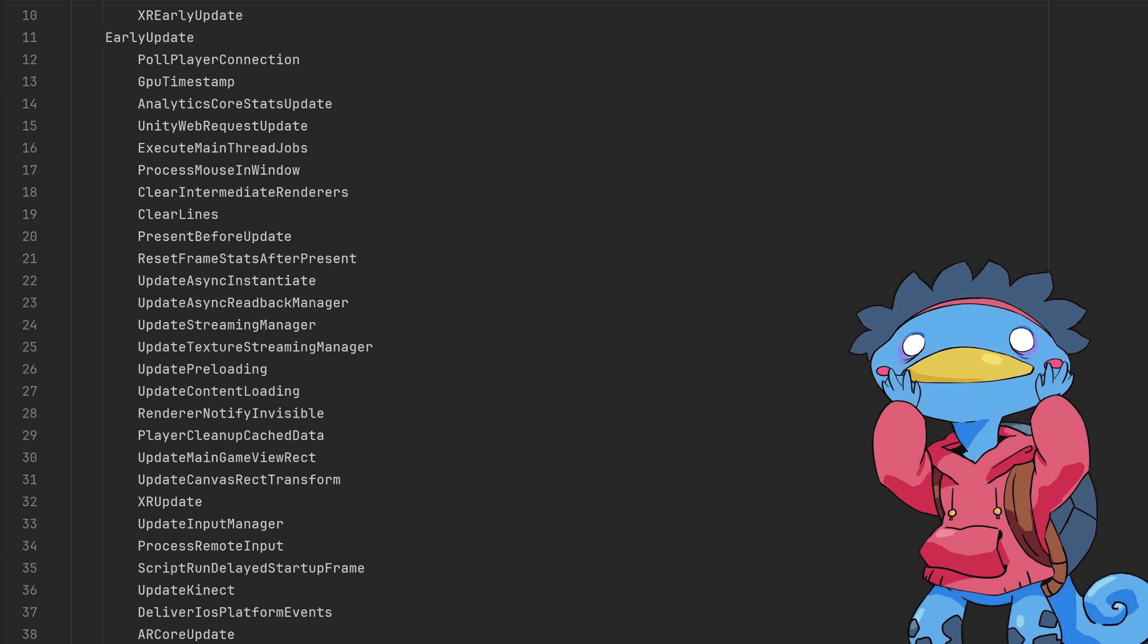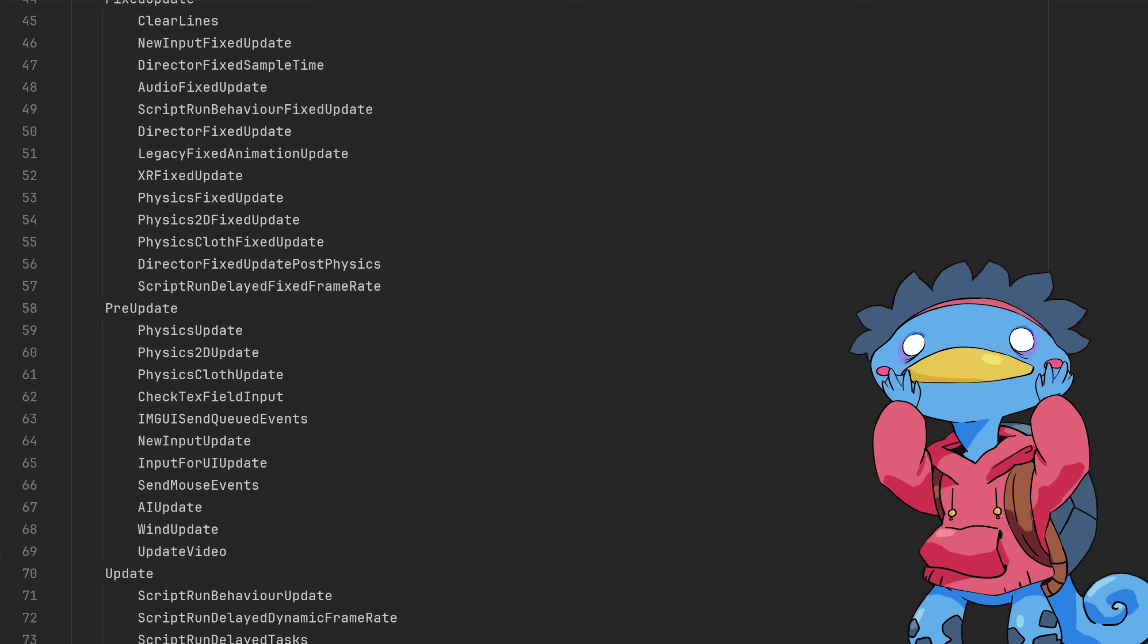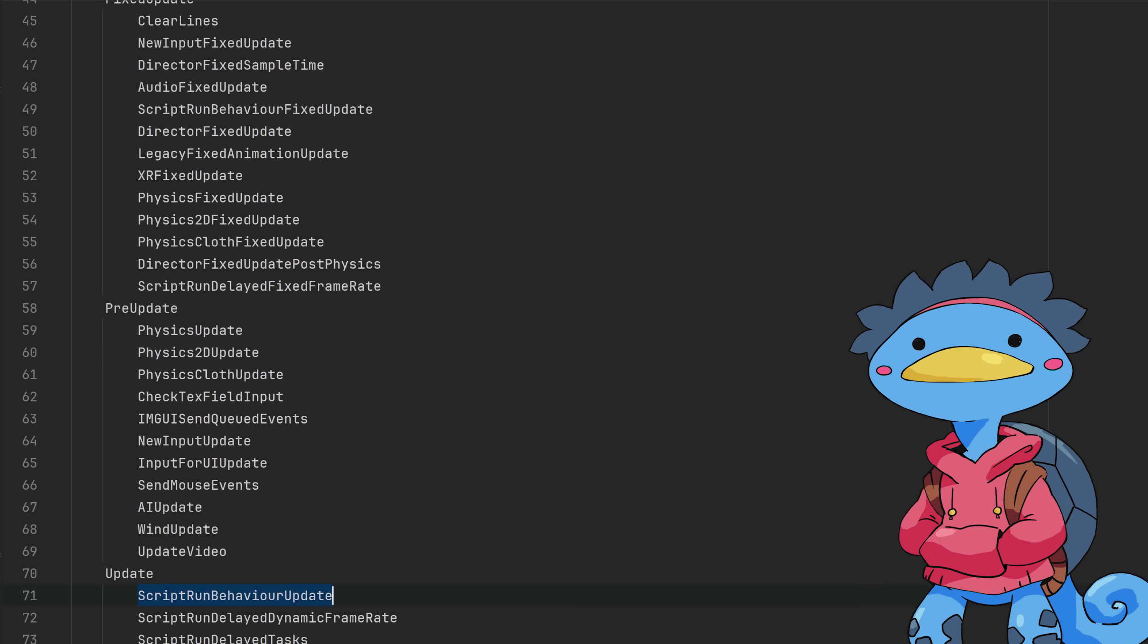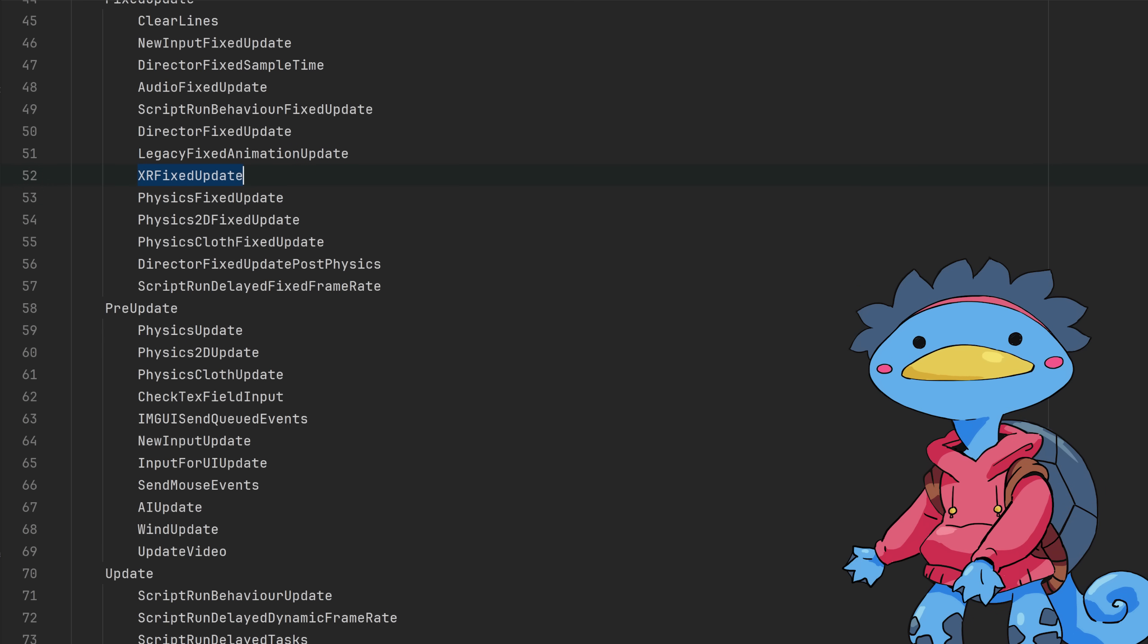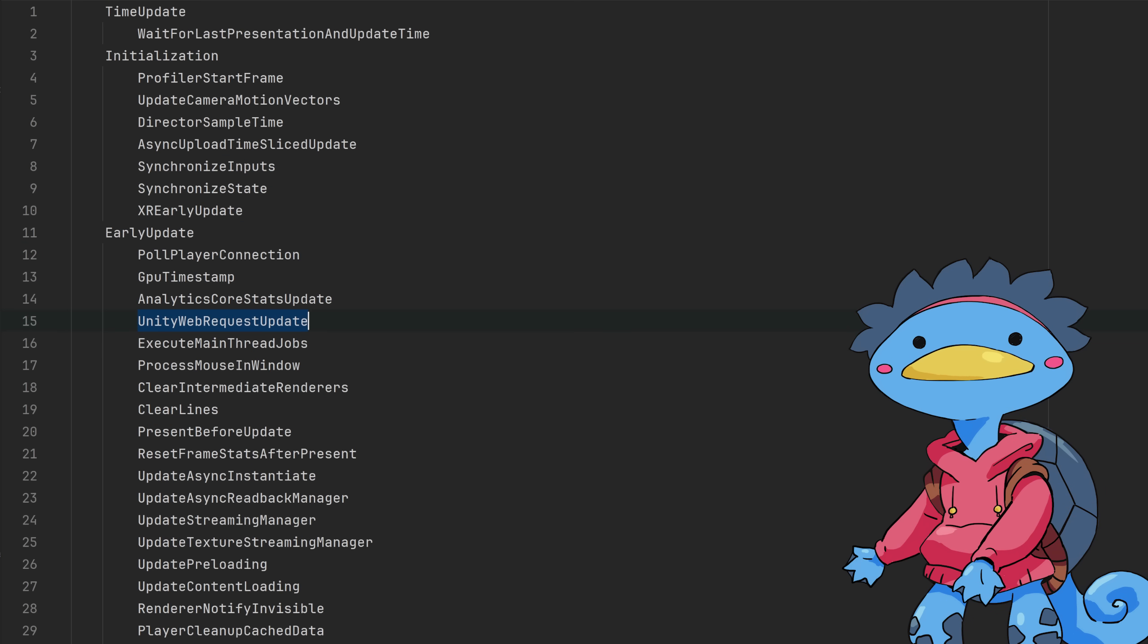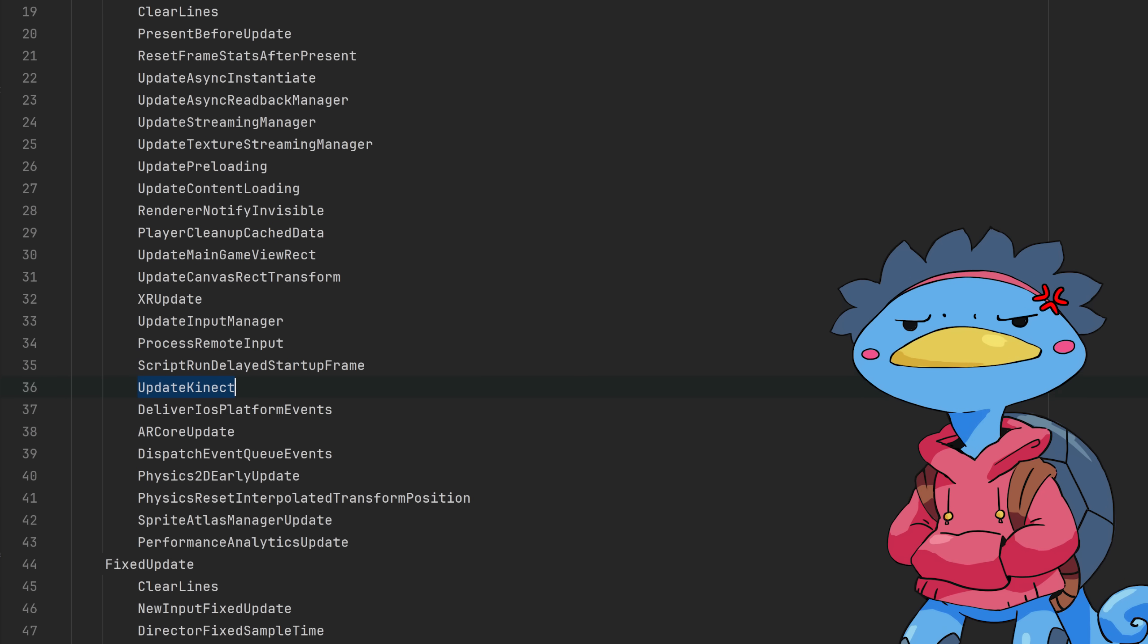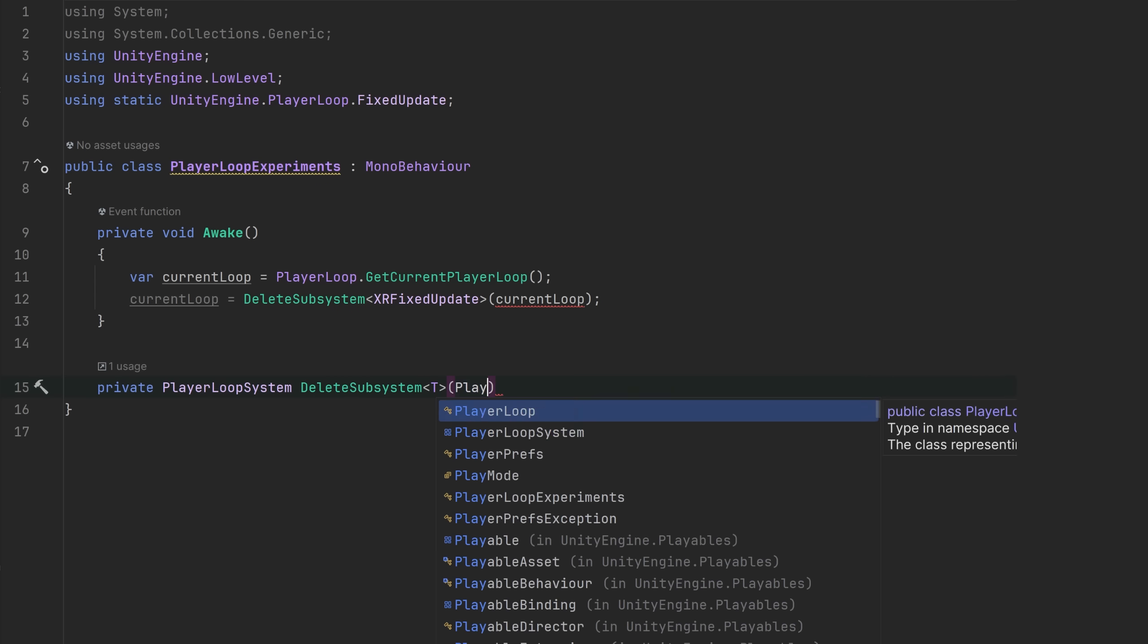If we fetch the default player loop in the Unity engine and print it out, we get a list of 135 systems. Here's your typical update, late update, there's physics processing, but also a lot more stuff. Here's the XR again, here's the video player and web request, and this, do you mean to tell me every Unity game ships by default with code that is meant to handle the Kinect?